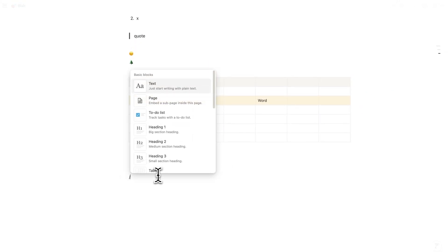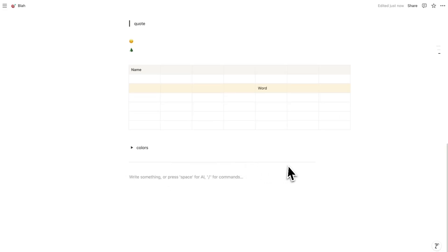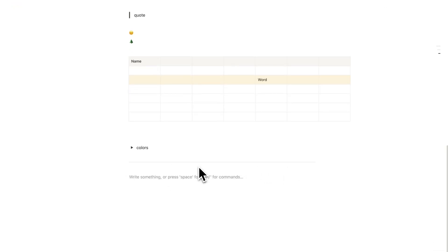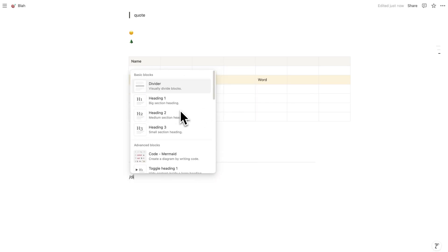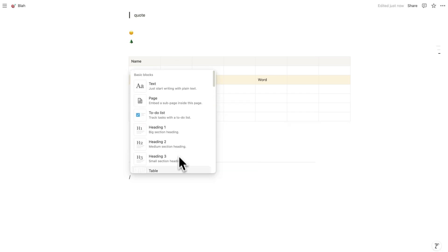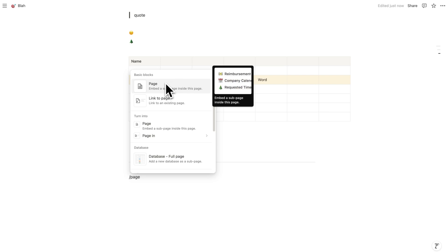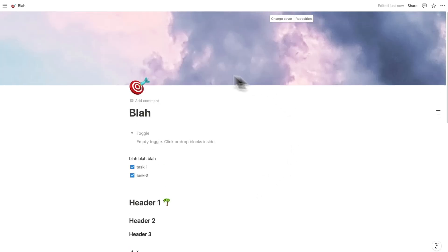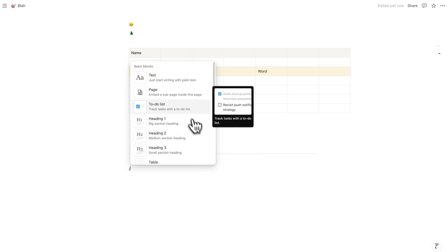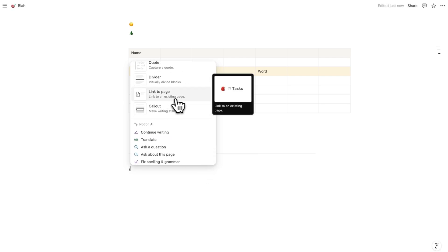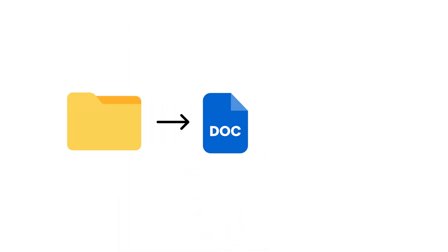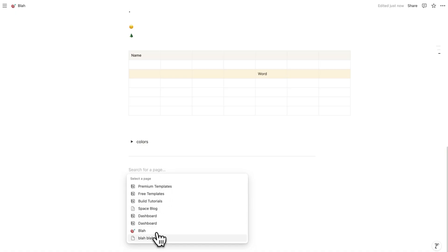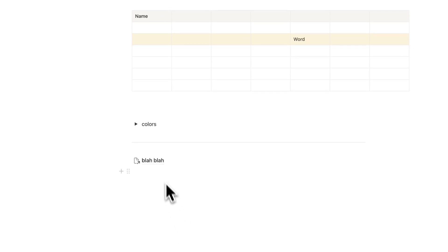The next layout-based command is forward slash div for divider — a simple divider line which is really useful. When using the forward slash command, you can scroll the list or simply start typing what you're after. For example, typing div brings up the divider, and forward slash page brings up the page command, which makes working in Notion a lot faster. The next useful command is link to a page, which lets you link to another page — like linking one document to another in a folder system.